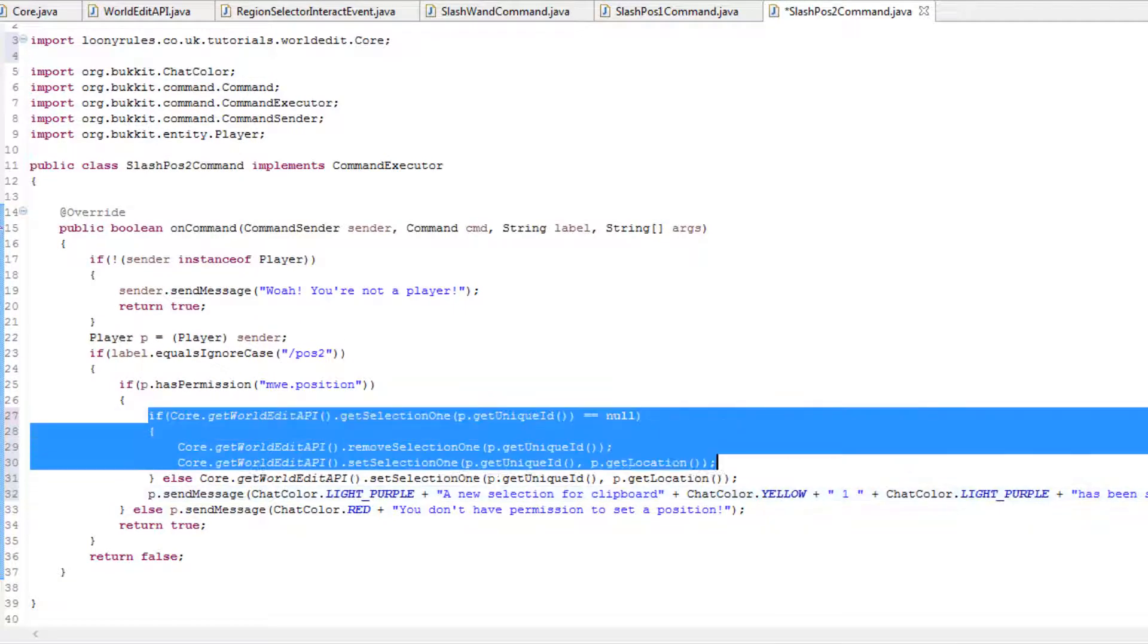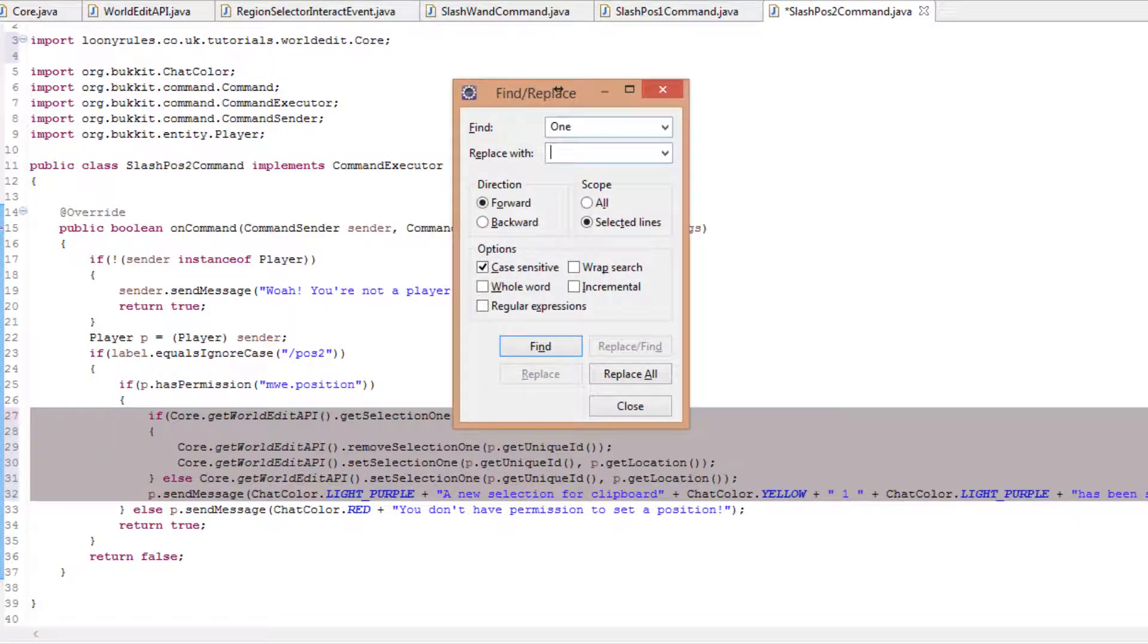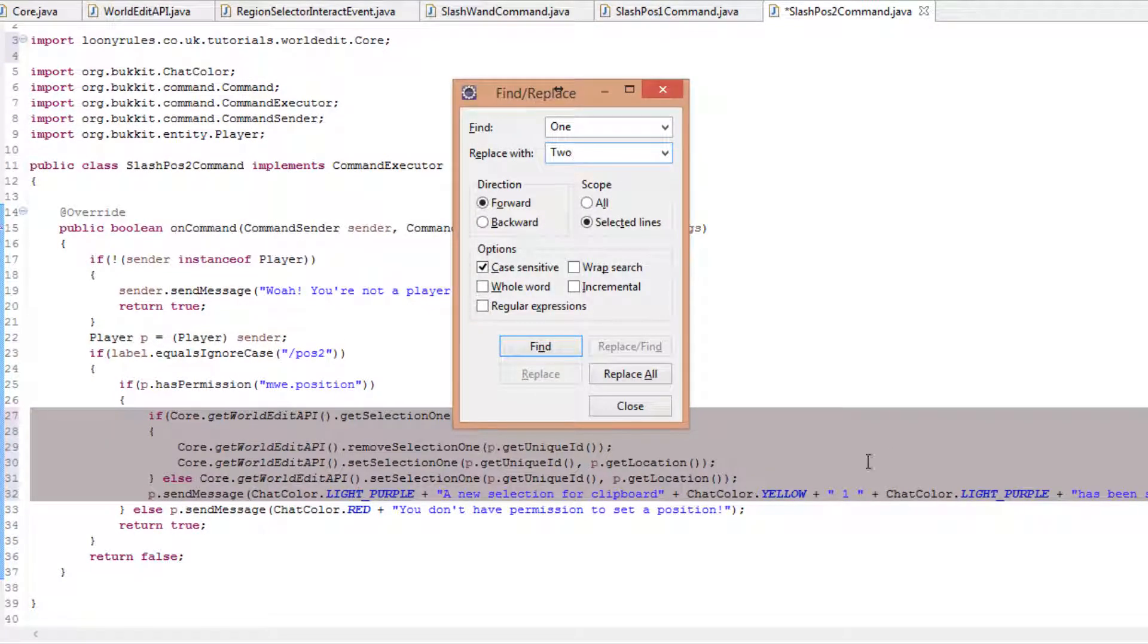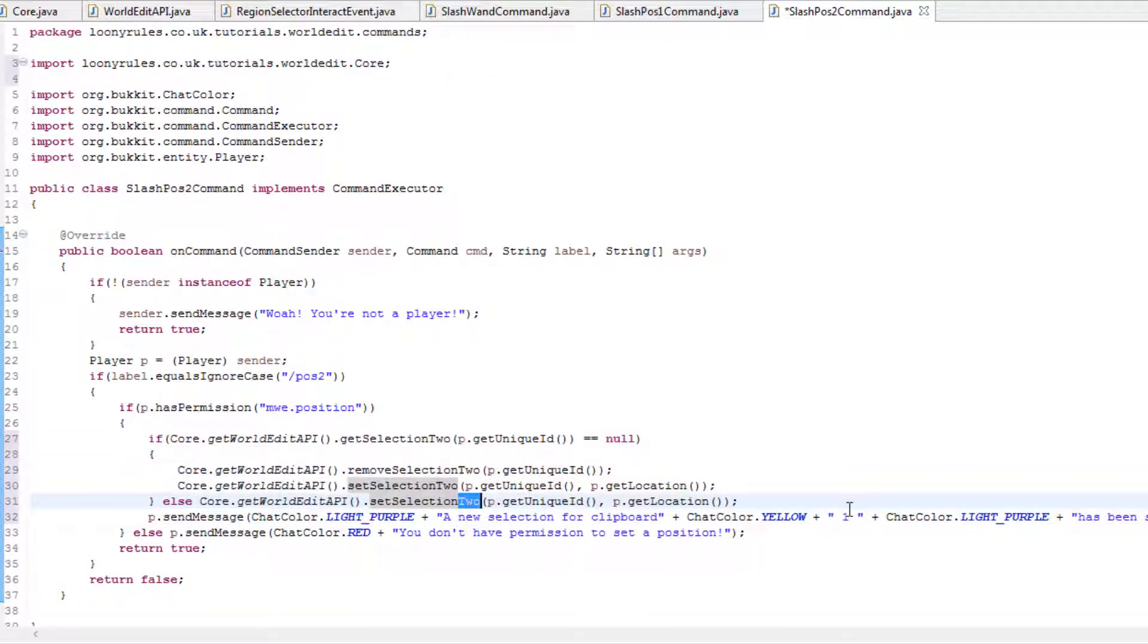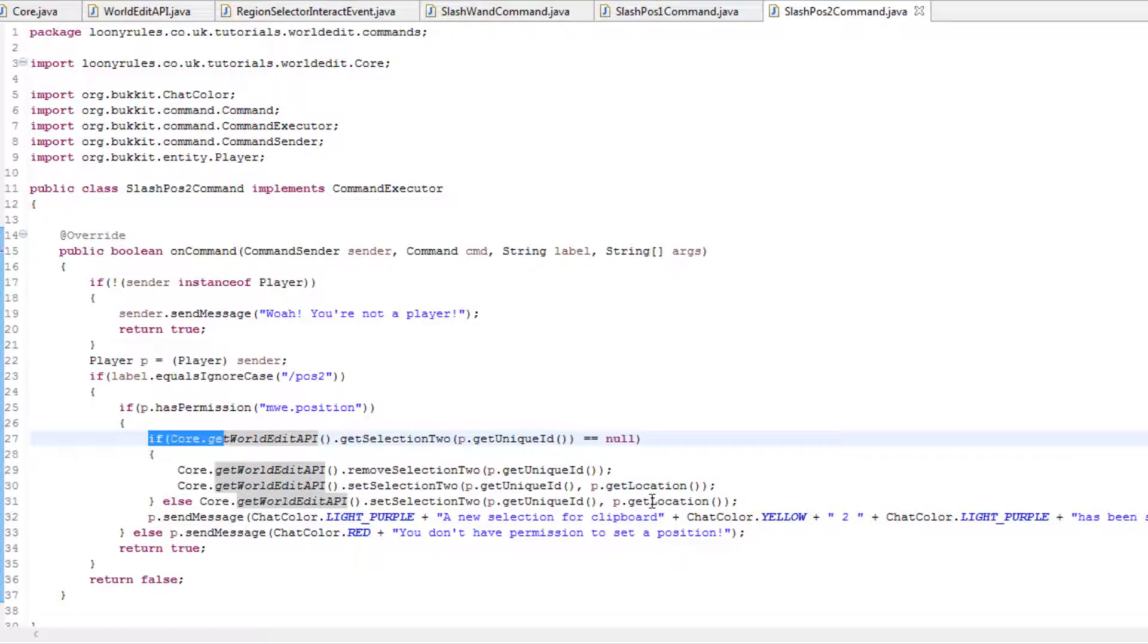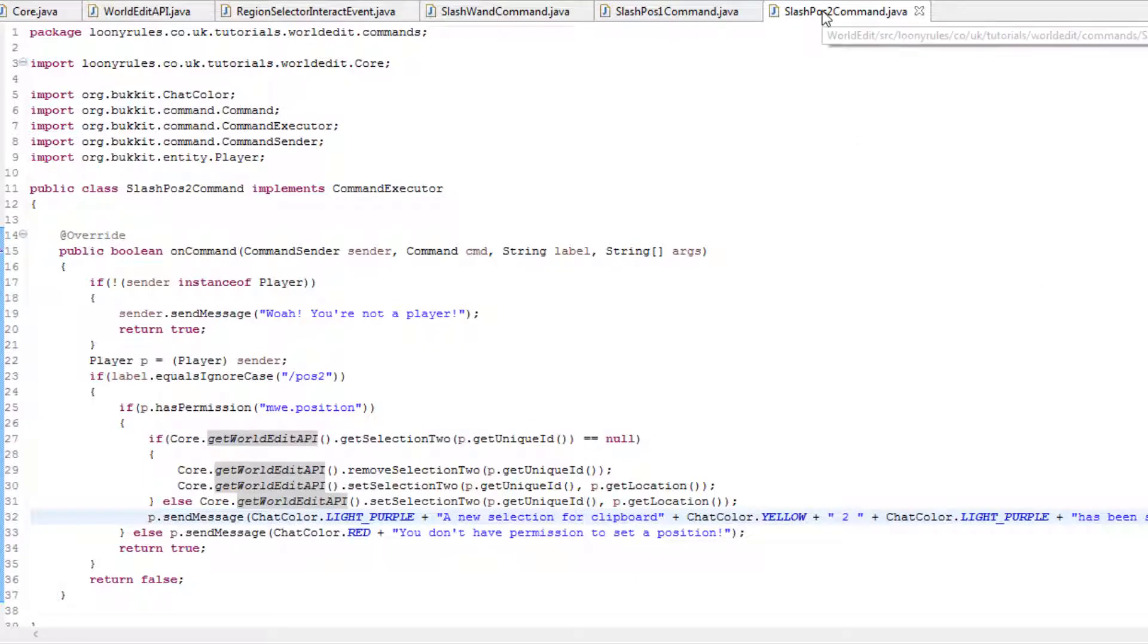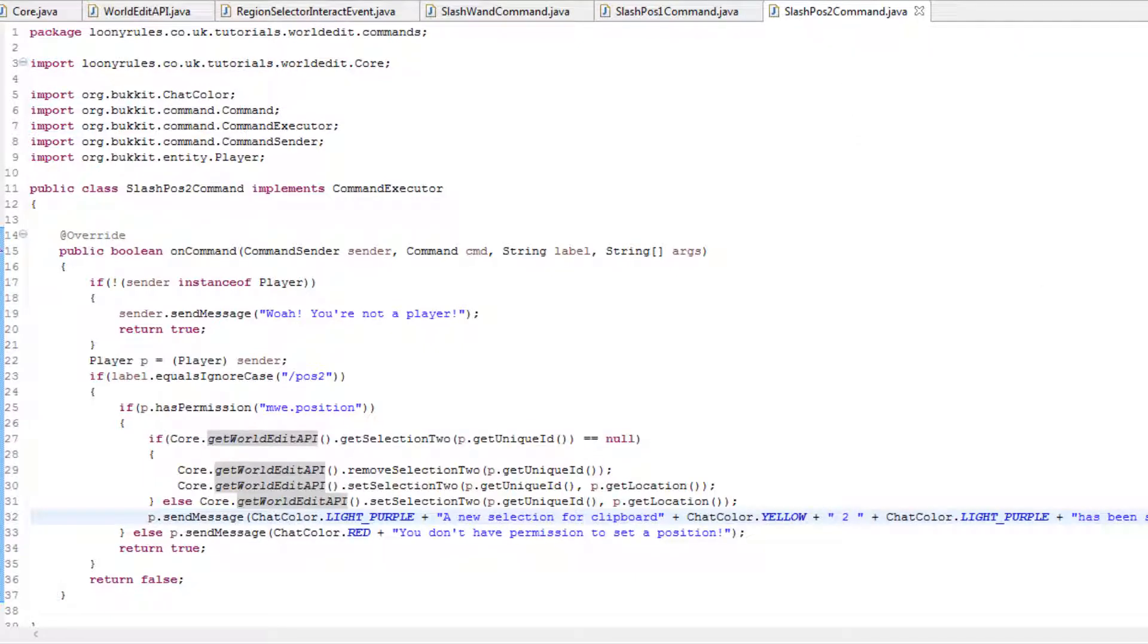Position 2 can just be copied. Find 1, just replace it with 2, replace it all. This is really useful, and this is why I like these control F replace features. Because now we actually have our position 1, position 2 done as a command. So now we need to go ahead and go to our core.